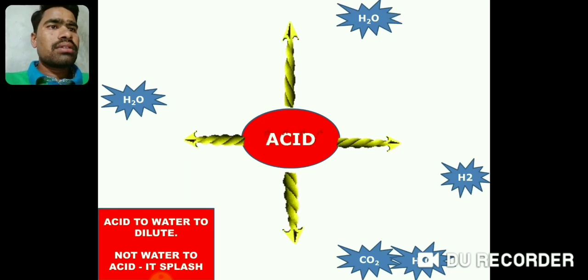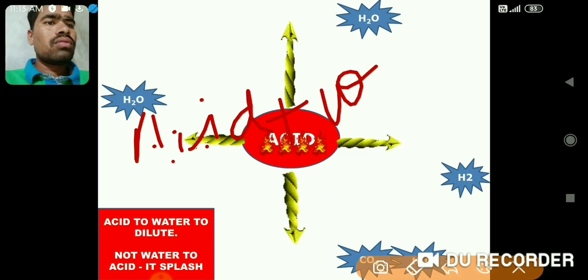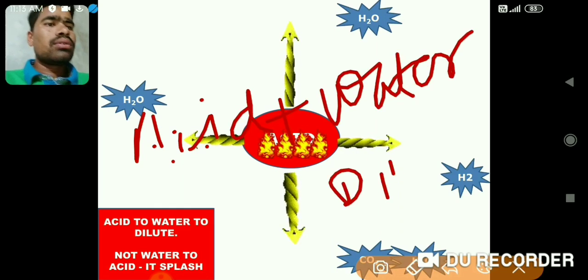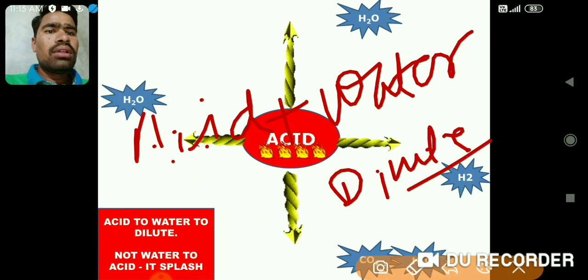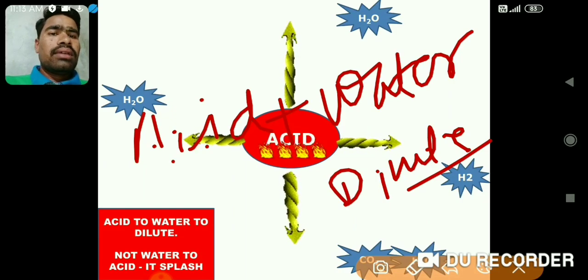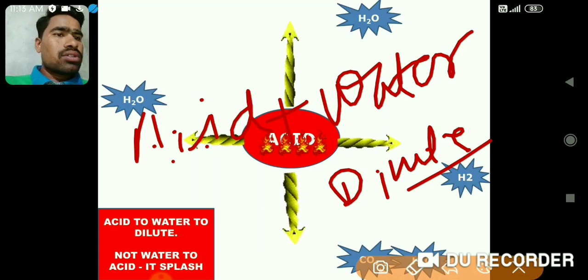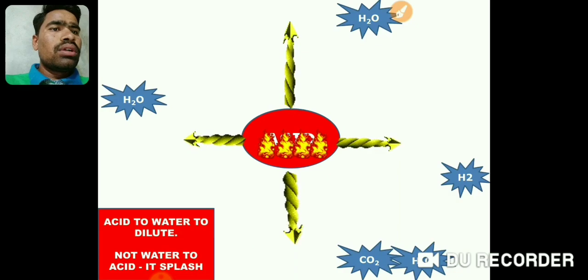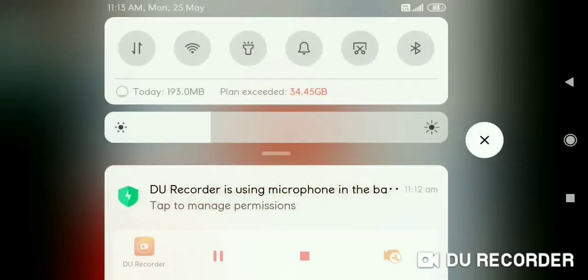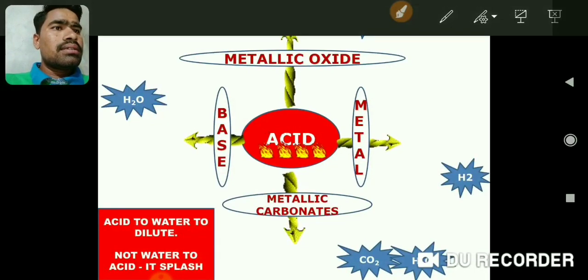Now, acid to water — dilute. When acid is mixed in water it becomes dilute. Dilute means it becomes less powerful, it becomes usable, we can touch it. When sufficient quantity of water is added, the acid becomes diluted. This is actually telling us the procedure of how to dilute acids, which is sometimes asked in exams.